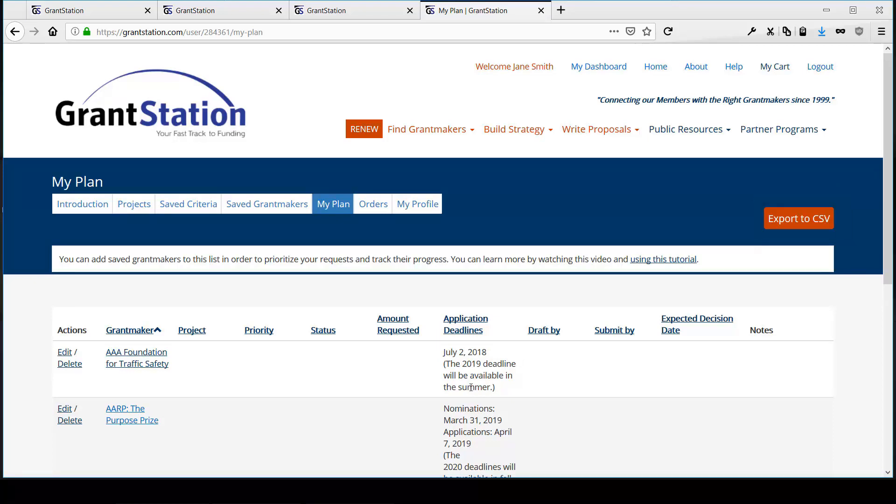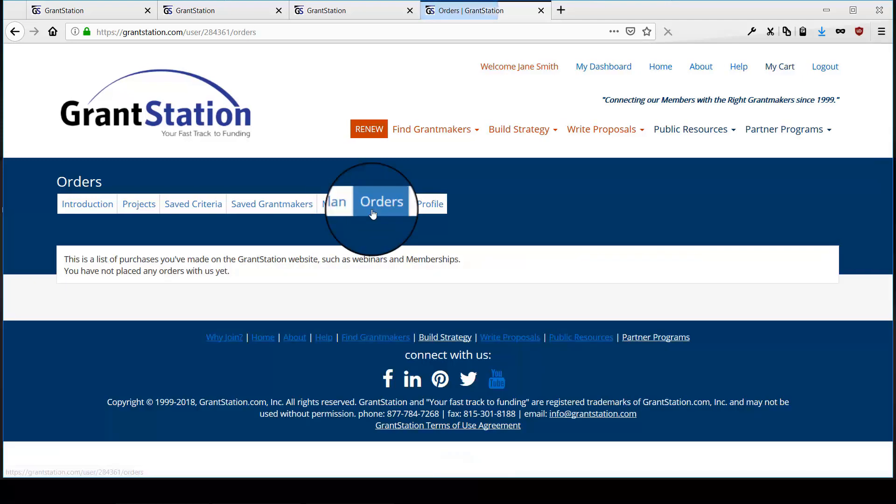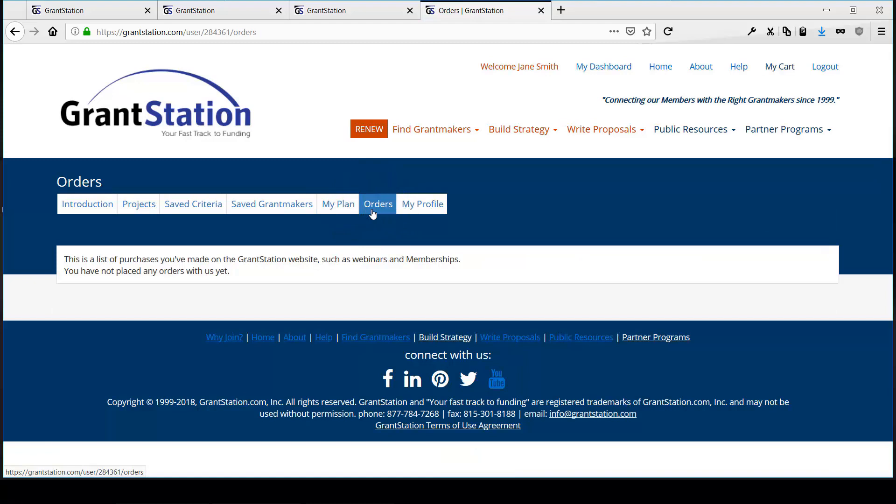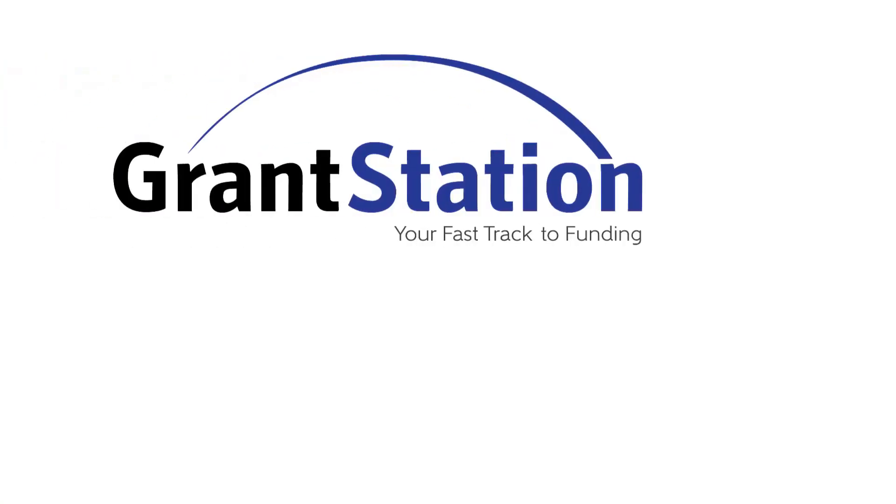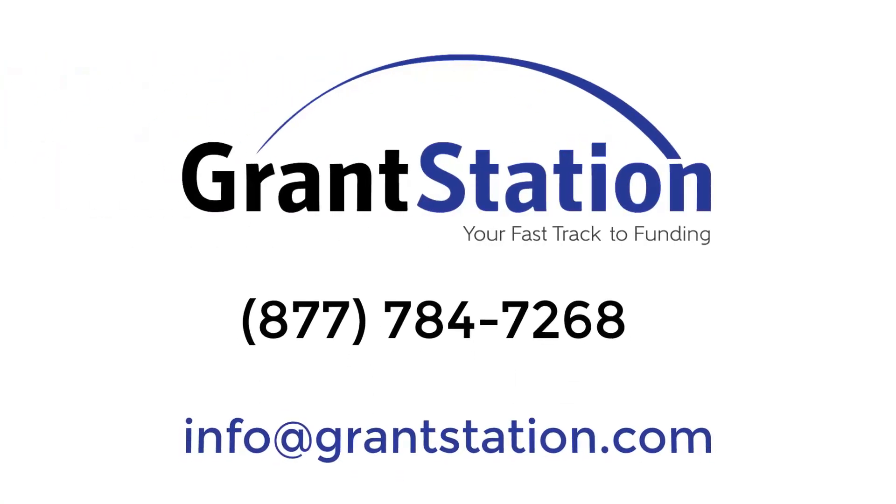Finally, you have the Orders tab, where you can review purchases that you've made with this account. If you're logged in and make or have previously made a purchase, your purchases will show on this page. And that's it. This is a powerful new feature of GrantStation for members only, and we hope you find it as valuable as we think you will.